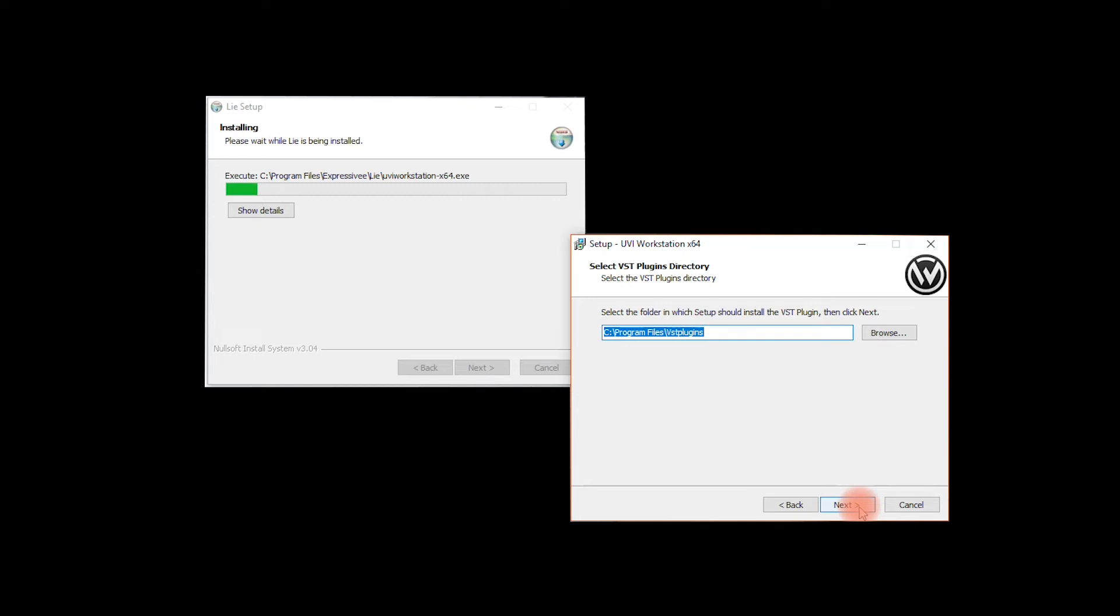You can customize the folder where you want the UVI workstation VST file to be installed. Please note that if you change the default folder, you will have to manually tell Lié at a later point in time to search for UVI workstation in this custom folder.